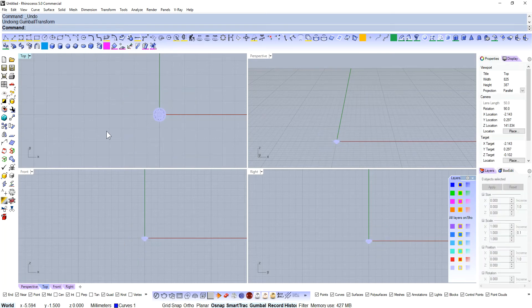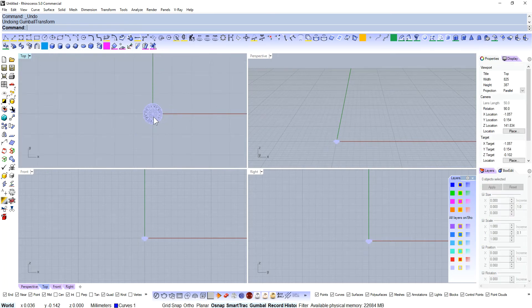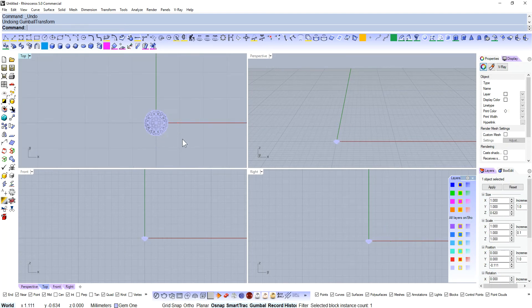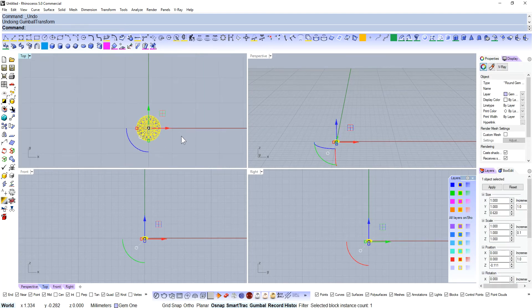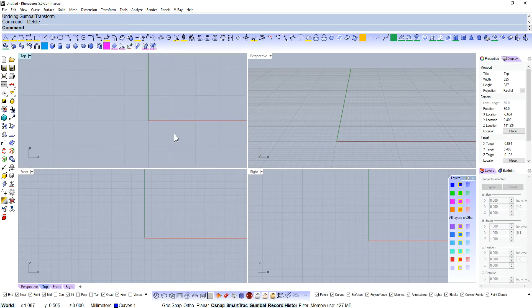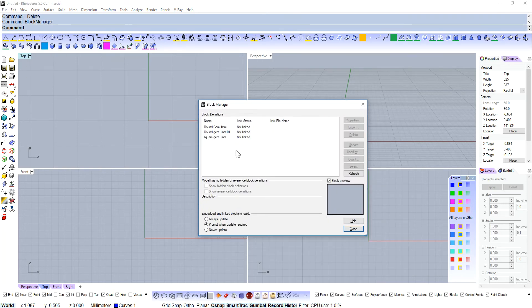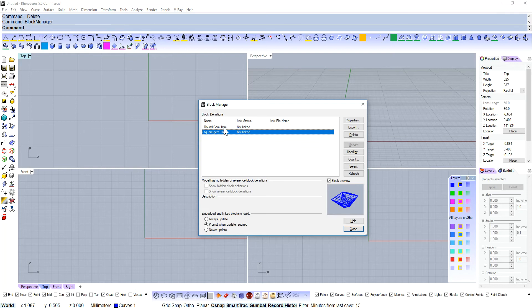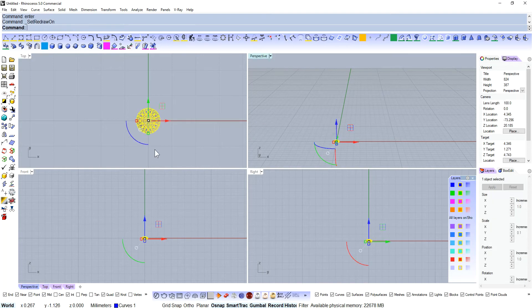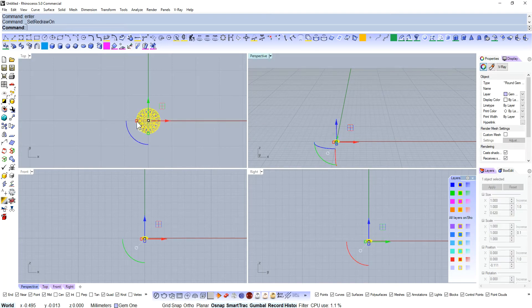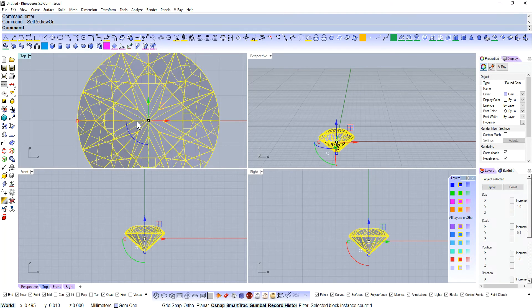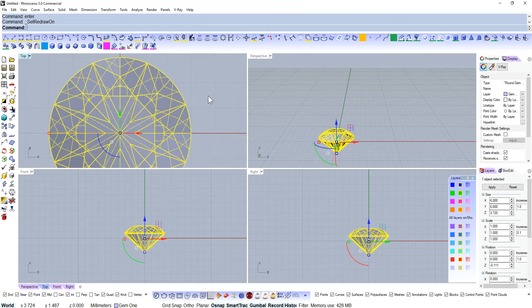All I've done there is I've inserted my block instance, which comes in at 1mm. That block instance is a round diamond, and that's part of my template. Whenever I start up Rhino, it comes in blank like this. But if you have a look at the block manager, you'll see I've got these two gems, one round and one square, both of them 1mm. When I drop in my 1mm stone, all I need to do is hold down Shift, click on that little square, and then put in the dimensions of the diamond - in this case, 6mm.